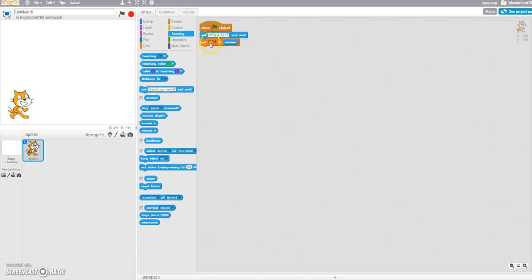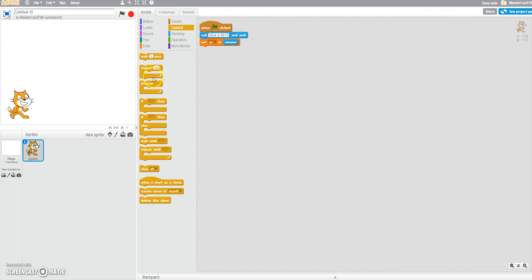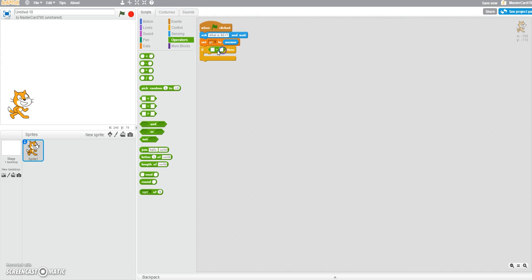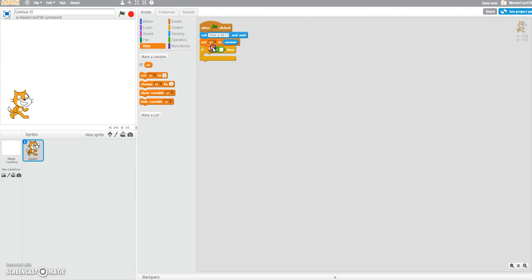So whatever you write will be set to a variable called q1. And if the variable is equal to 92 plus 7 — so the answer, the real answer — first we're going to have to find out what 92 plus 7 is. 92 plus 7 is 99. So now we got the real answer.